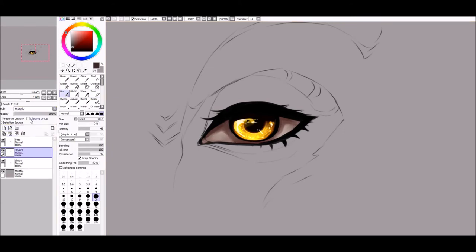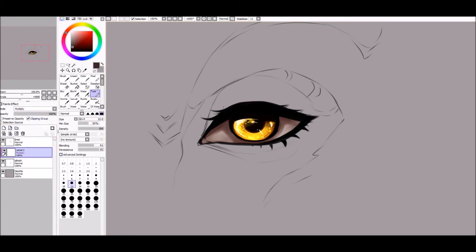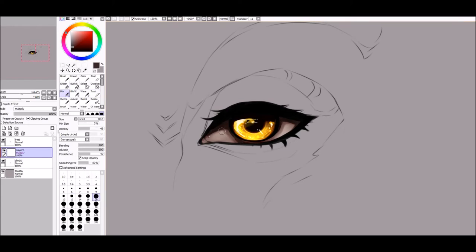Merge and make a new multiply layer. Pick a bit darker color and shade the upper parts even more. Then blend it so it doesn't look too harsh.